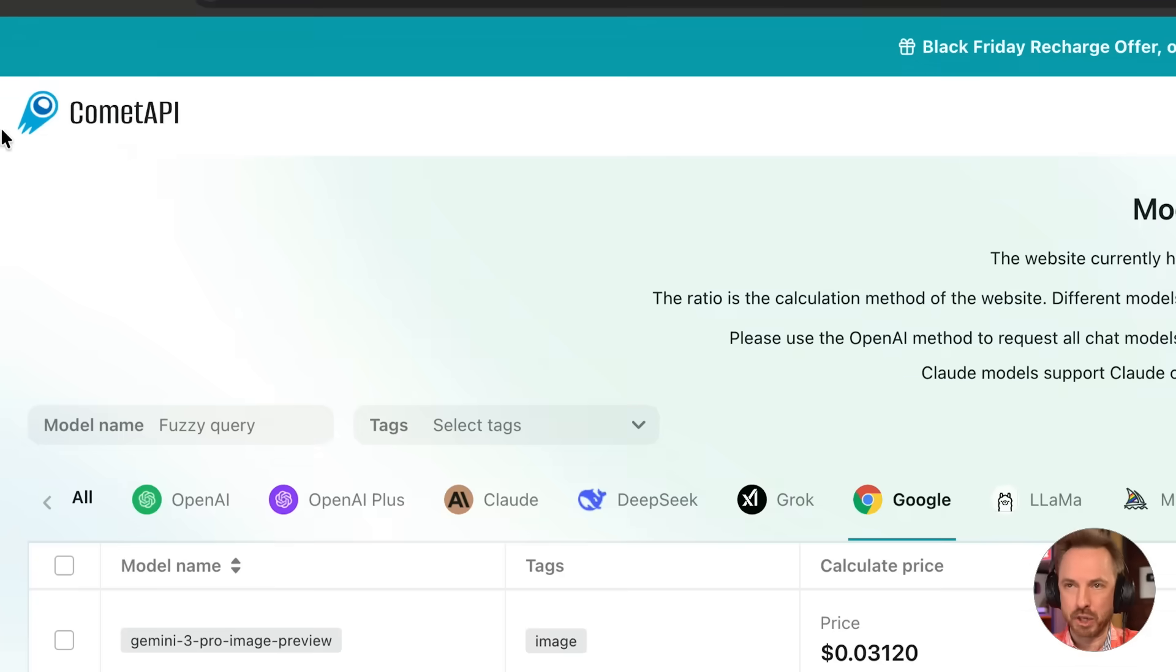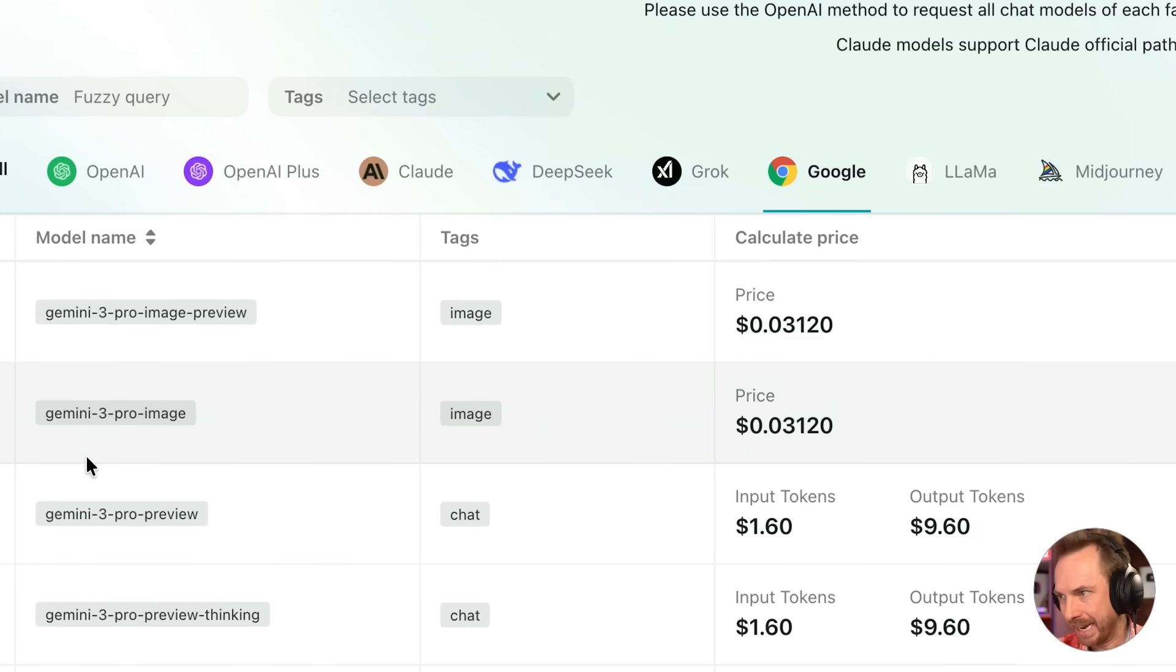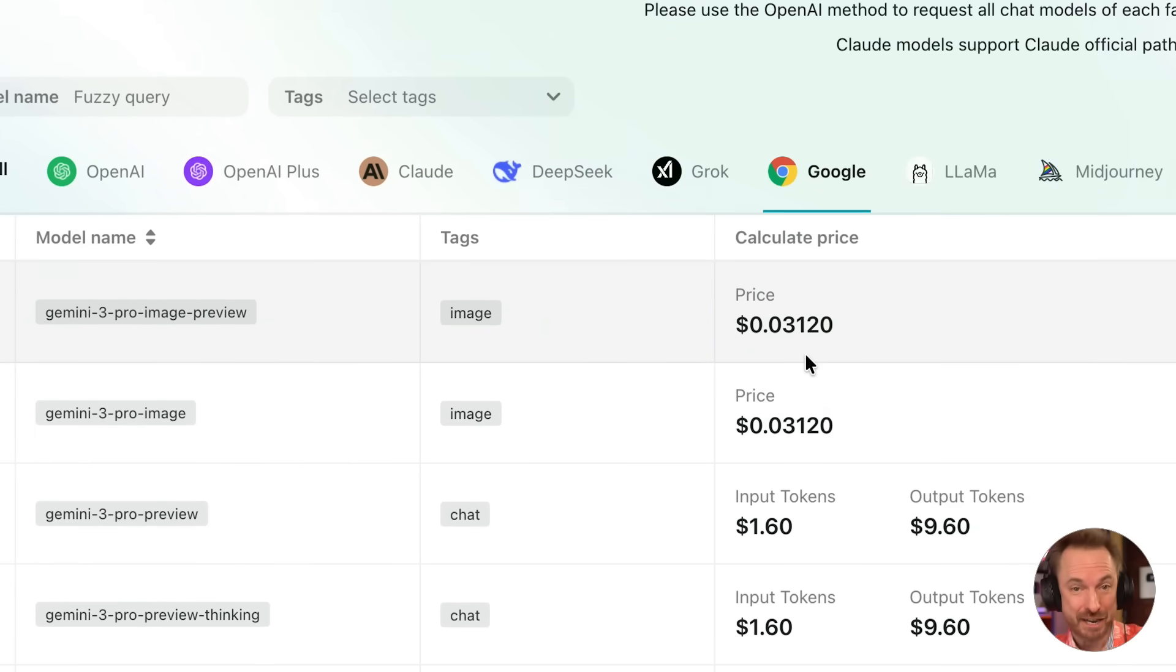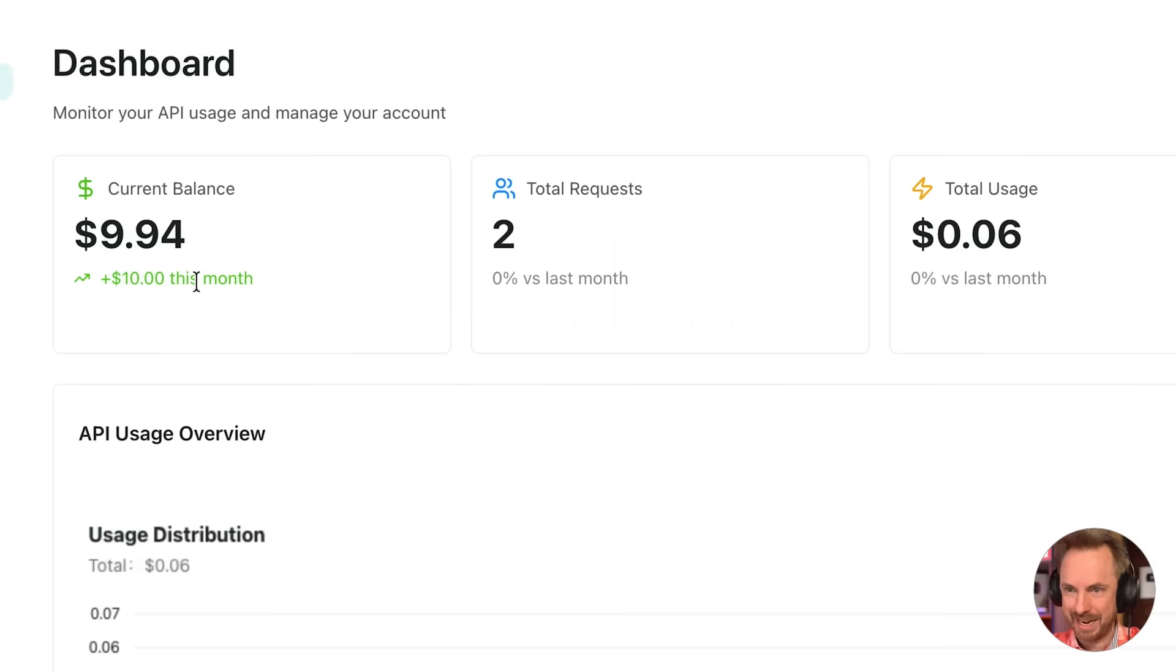A service called Comet API was one of the first to actually drop this when it was released by Google the other day, and the price to make an image is insane at under 4 cents a generation. So I've signed up for an account, slung in 10 bucks, and I think that's going to last me quite a while.